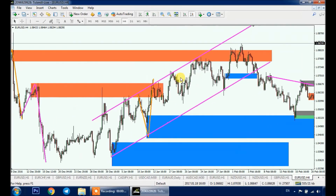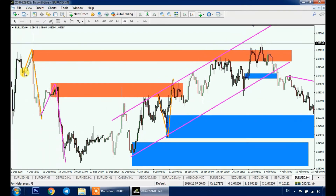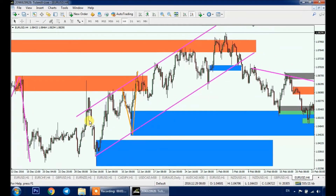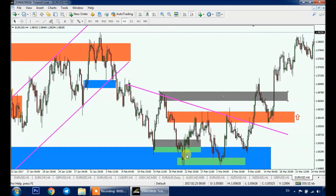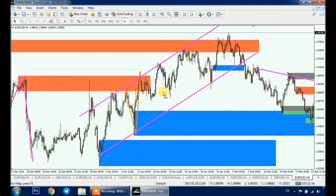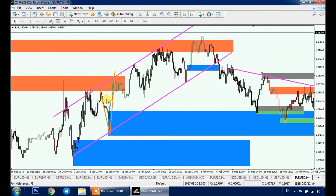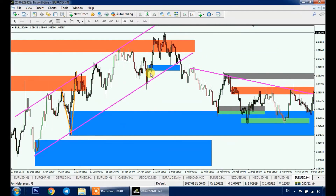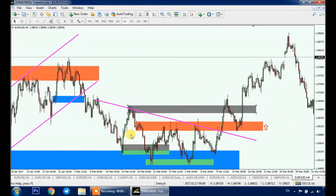So now we have four types — two types of supply and two types of demand. We have rally-base-drop (RBD) and drop-base-drop (DBD) for supply. For demand we have drop-base-rally (DBR) and rally-base-rally (RBR). Let's make a quick recap before we explain why supply and demand are different from support and resistance.